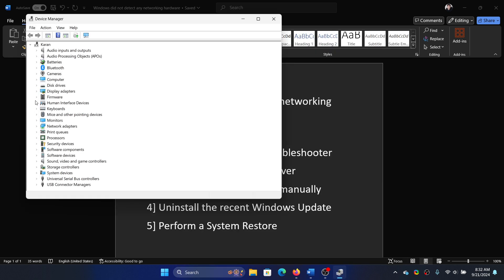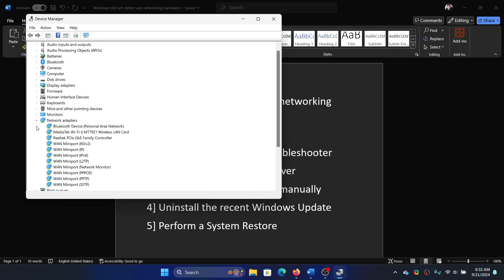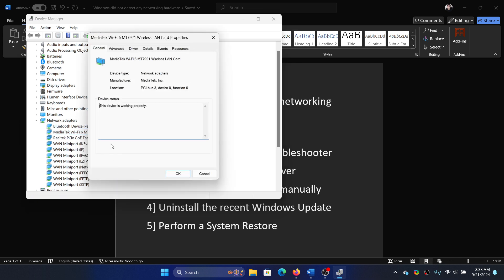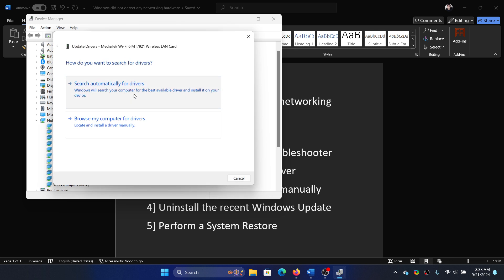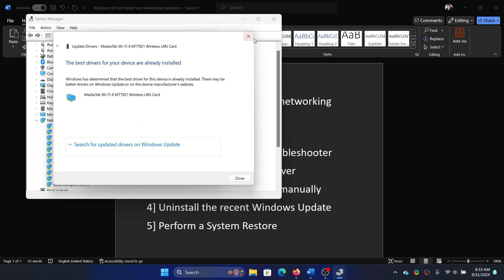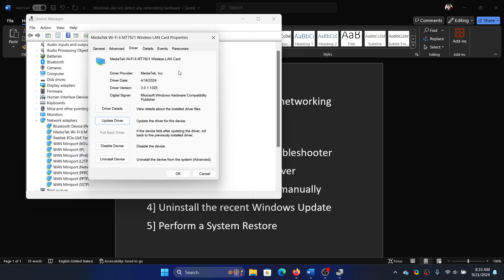Expand the list for Network Adapters. Right click on the MediaTek one and select Properties. Go to the Driver tab. First try updating the driver. If that helps in fixing the problem, well and good. If not, then try rolling it back.